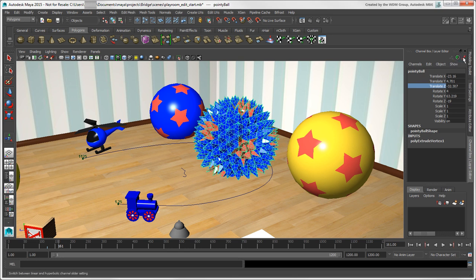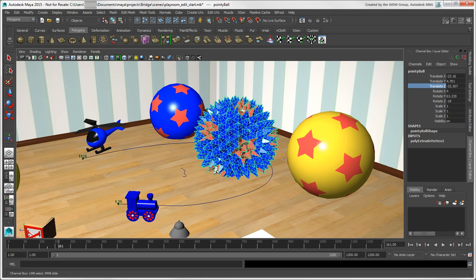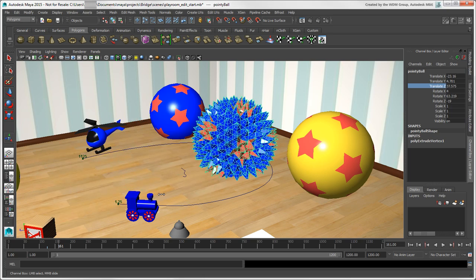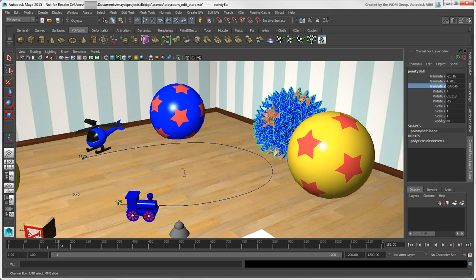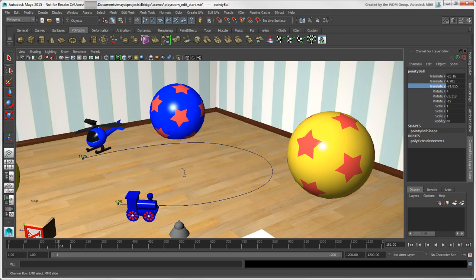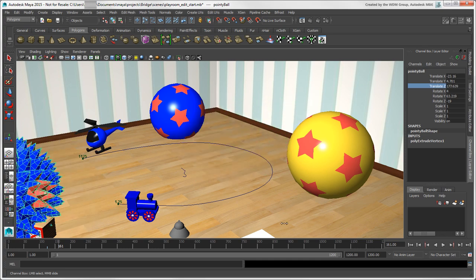You can even change the dragging speed to be linear or hyperbolic, the latter being useful for dealing with very large increments since it speeds up at the beginning and end of the dragging motion.